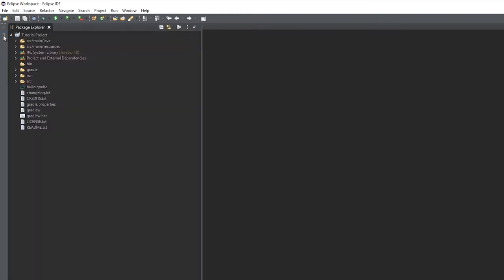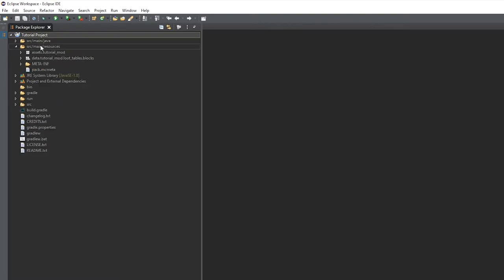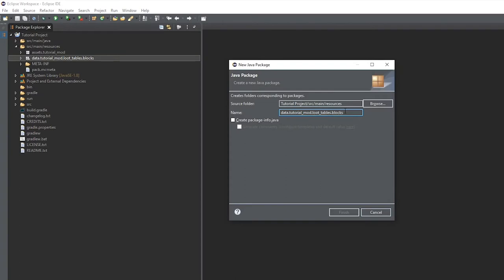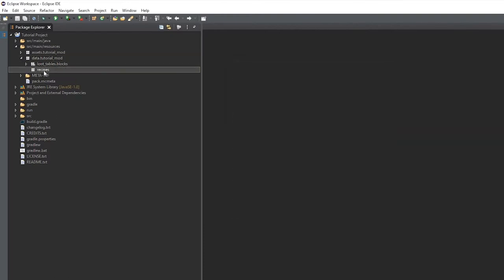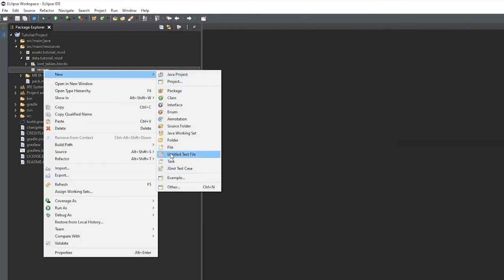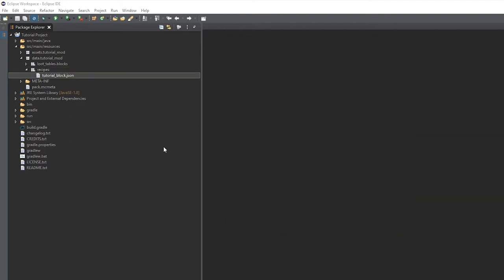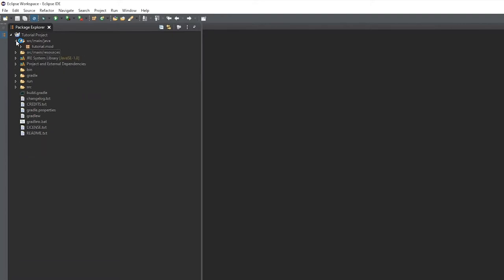The first thing we're going to do is go over to our Package Explorer and under our resources we're going to create ourselves a new package and it's going to be data.modid.recipes. And we'll create a new file with our block name dot JSON. So tutorial underscore block dot JSON for me.